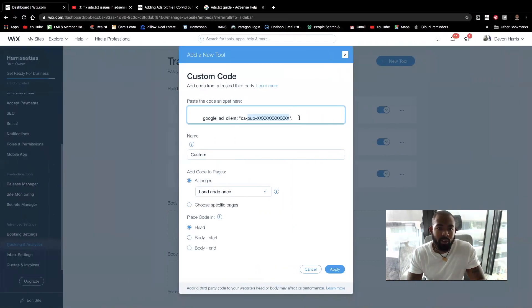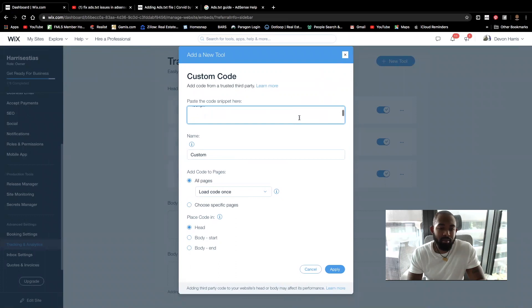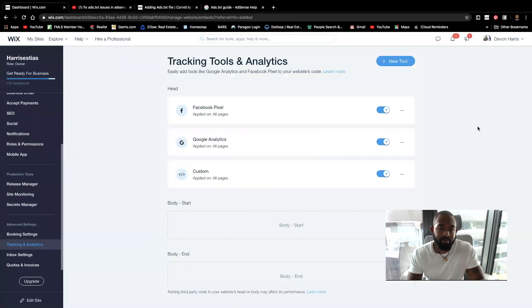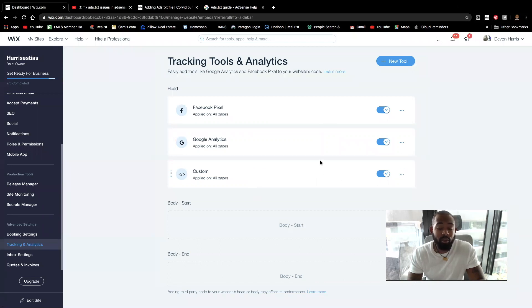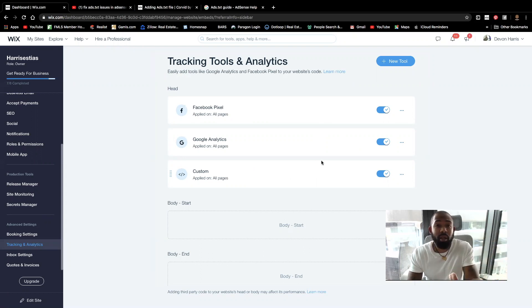So once you paste in that publisher's ID, all you're going to do is hit apply and it'll look something similar to this right here.